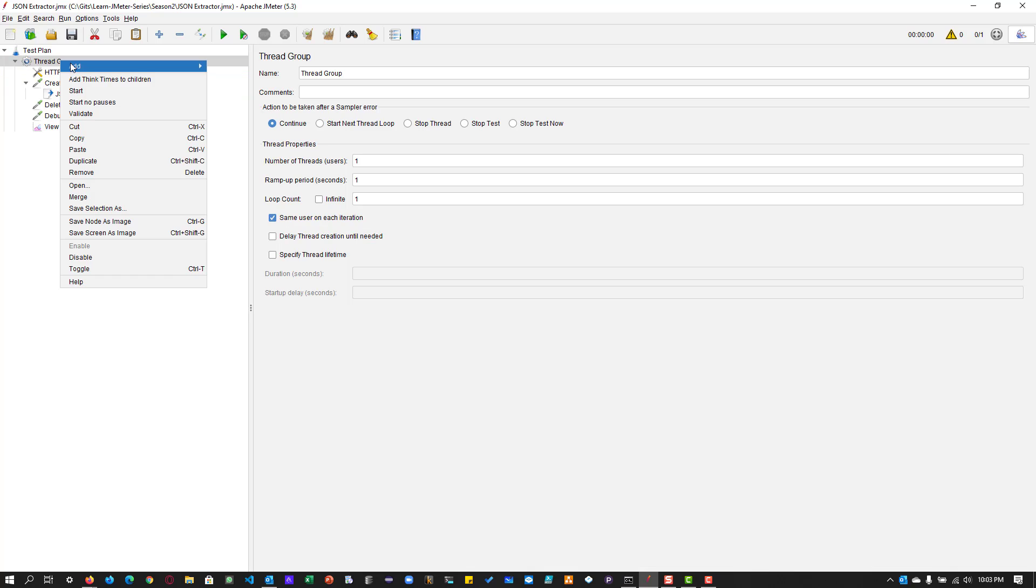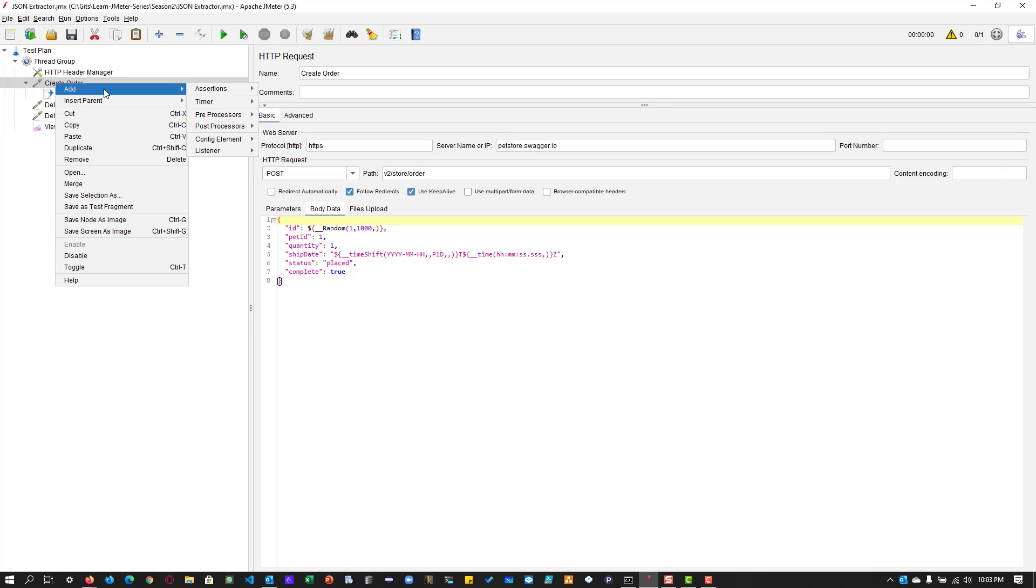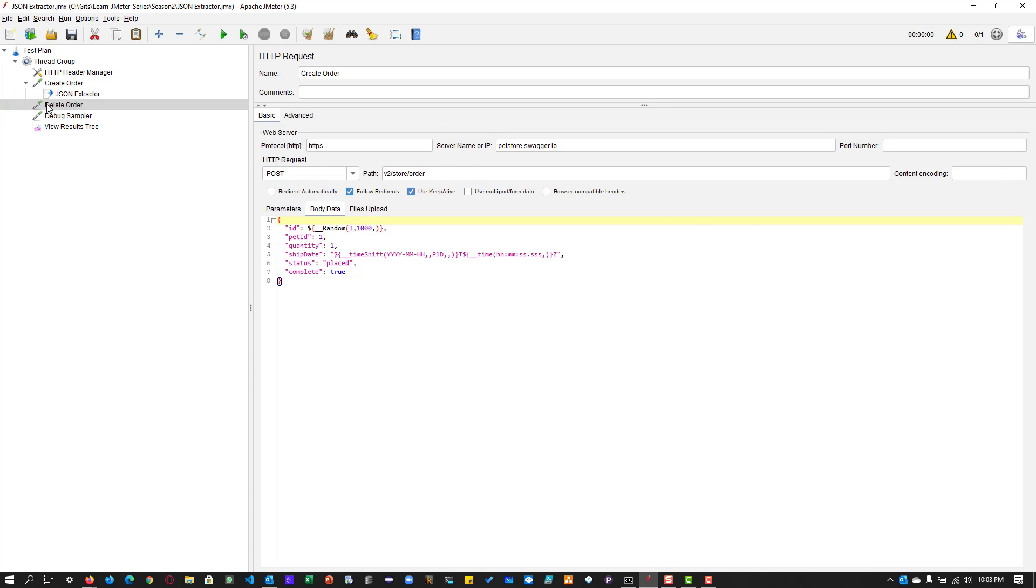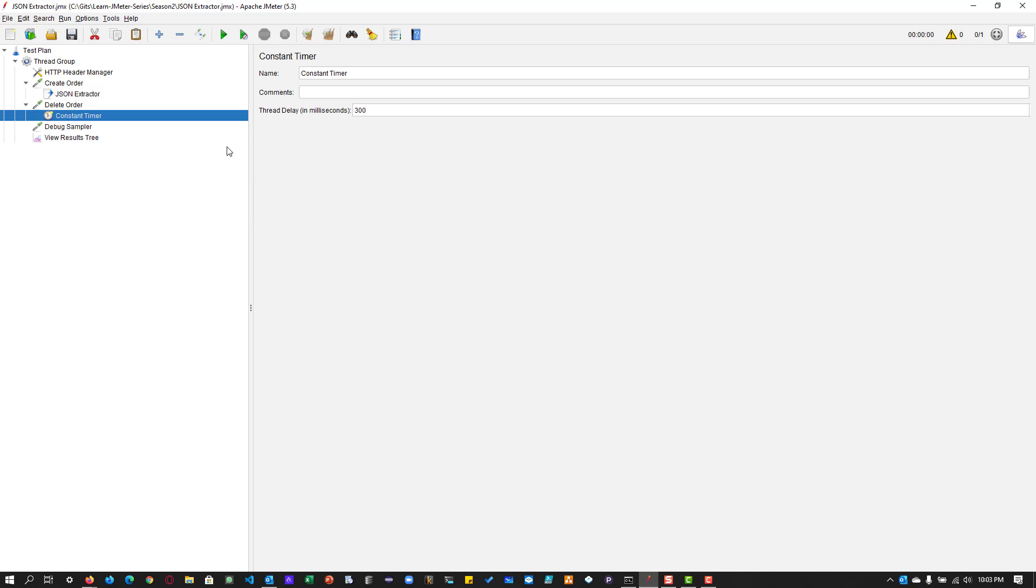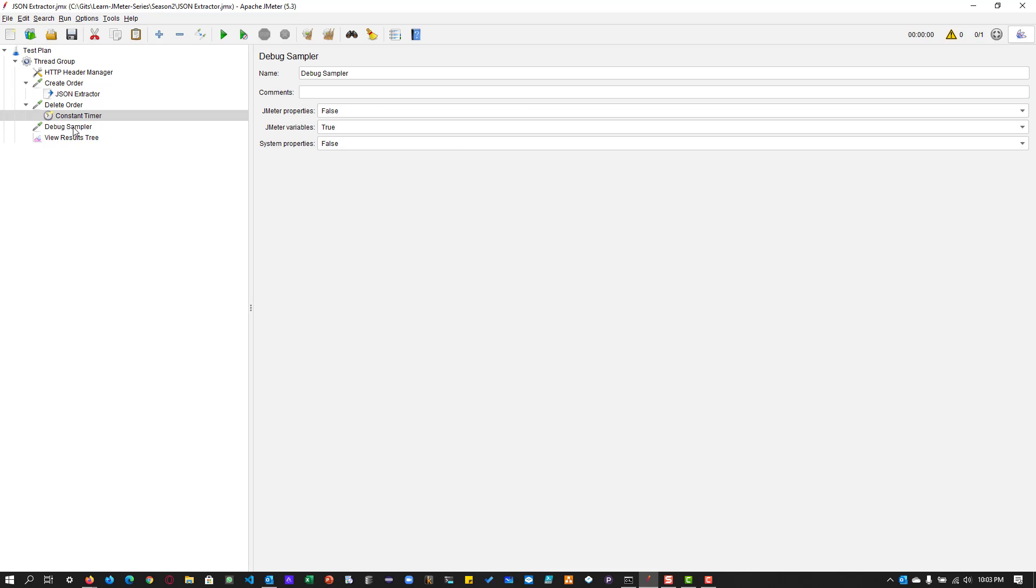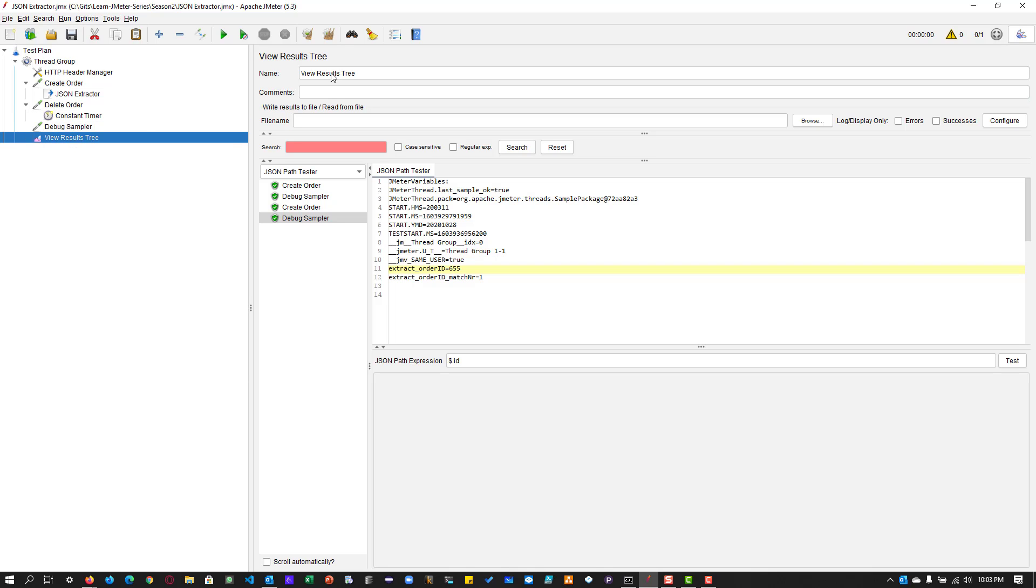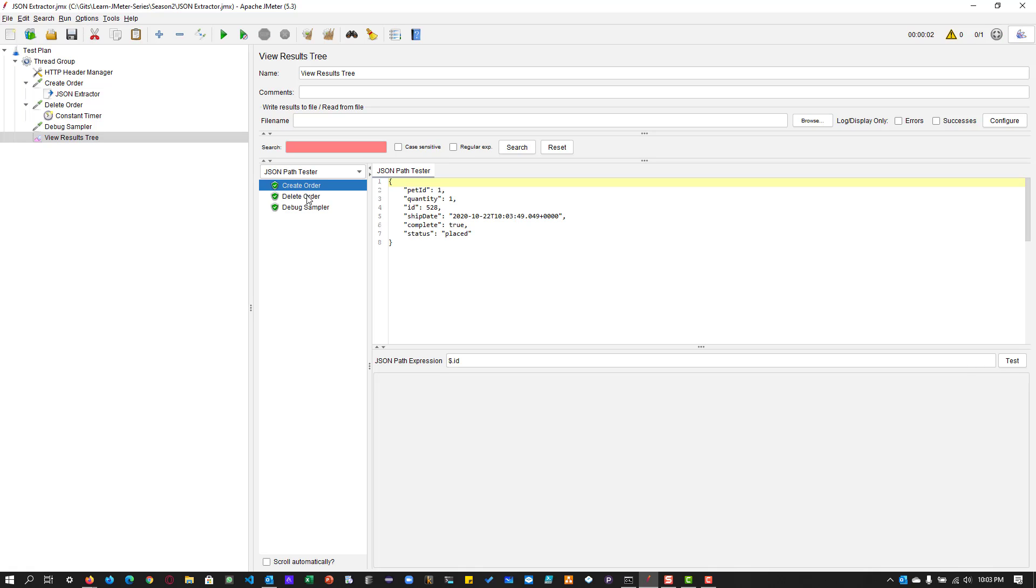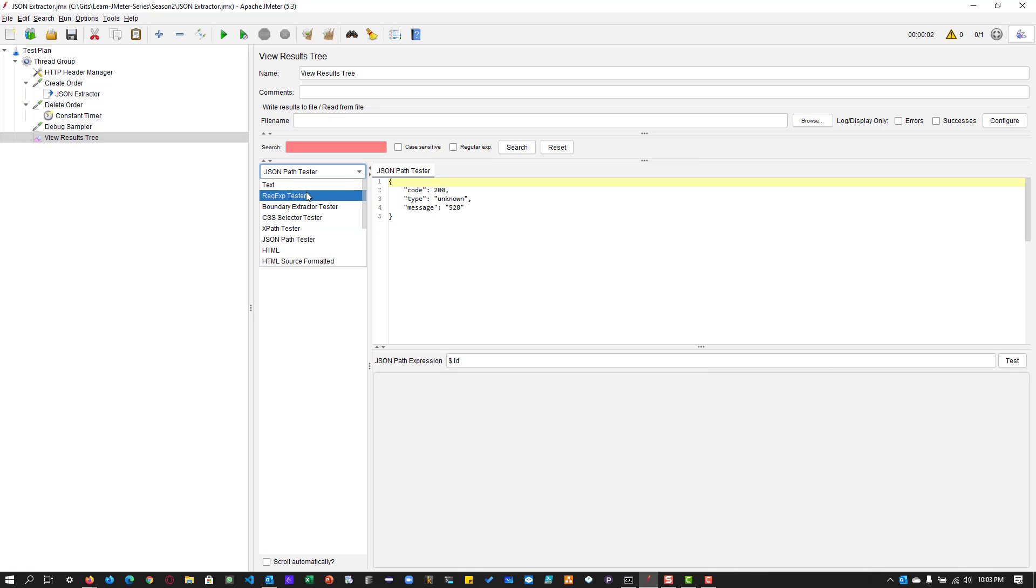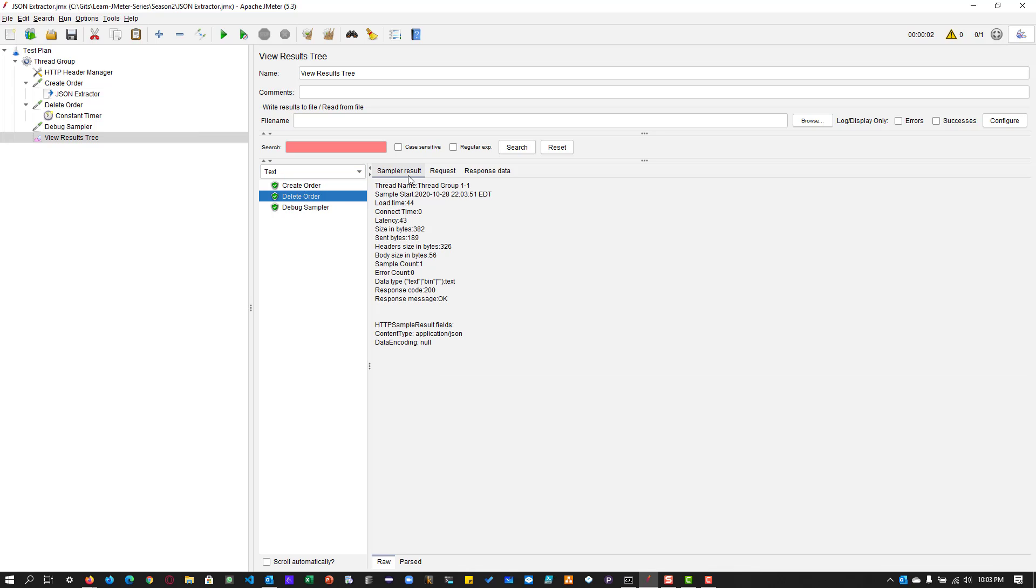So just to give some duration, what we can do, we can add the timer. Basically, here we can add some timer, constant timer, say two seconds. So after two seconds, it will delete the order. So now the order has been created after two seconds, it will delete the order.